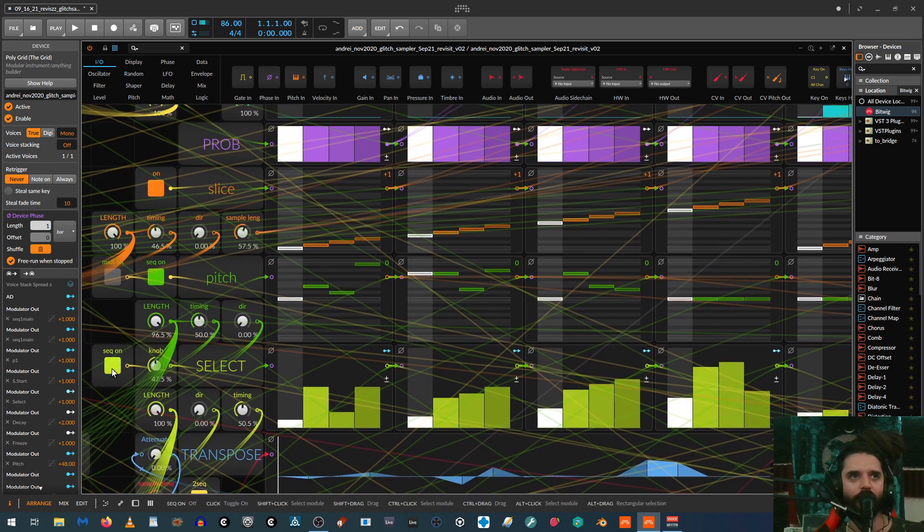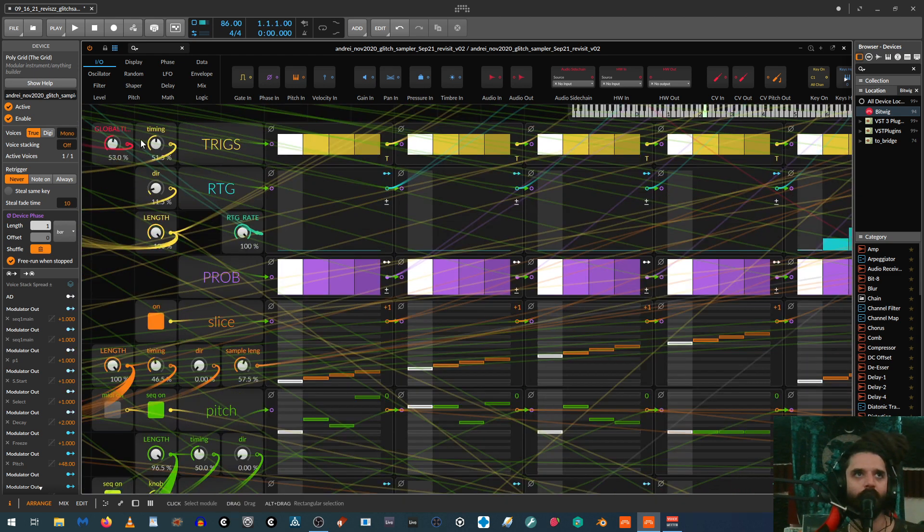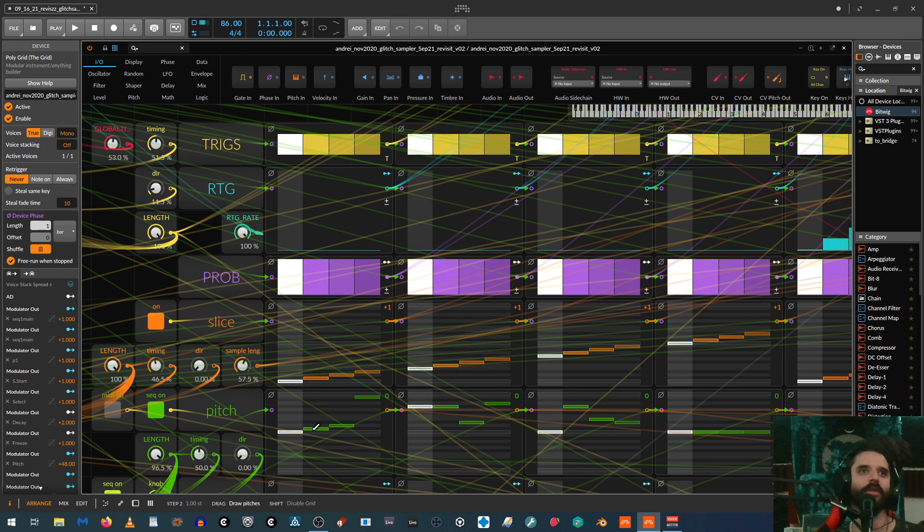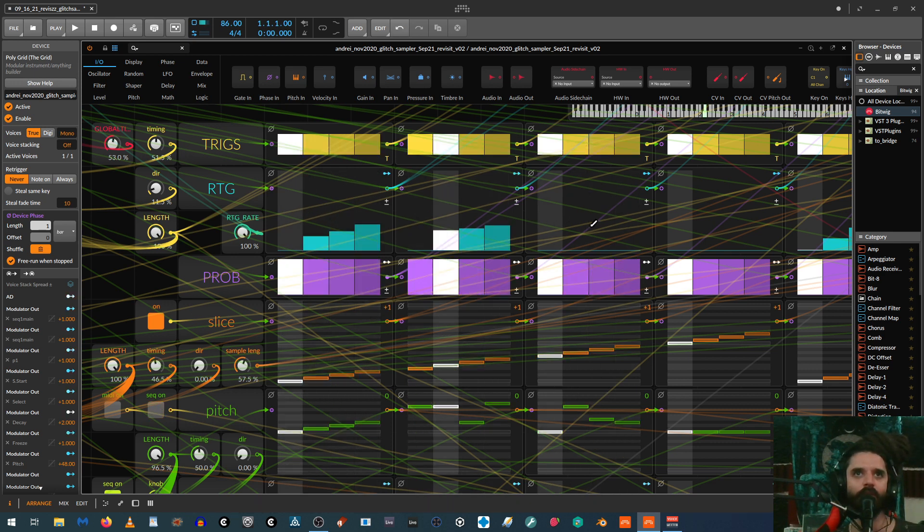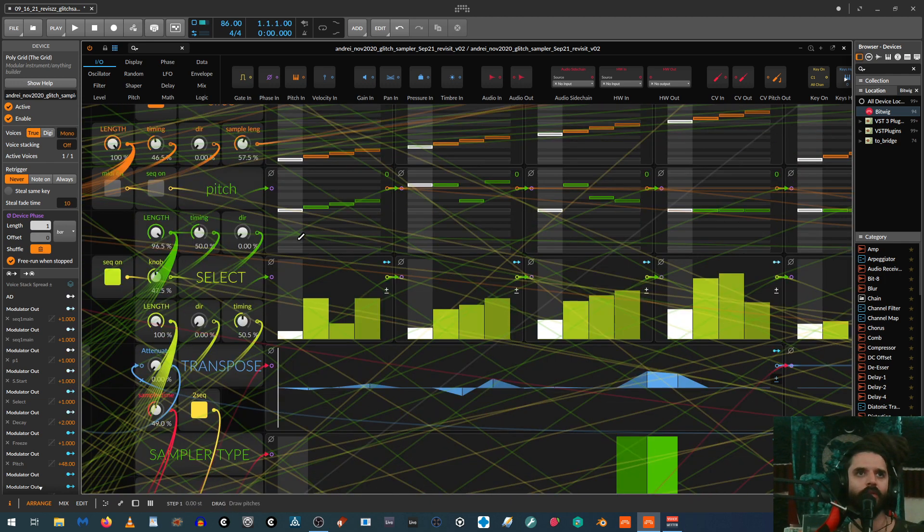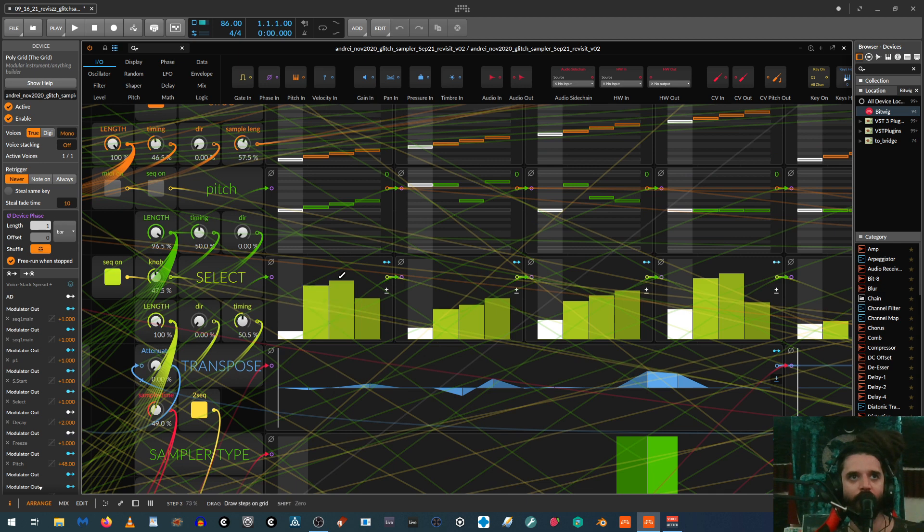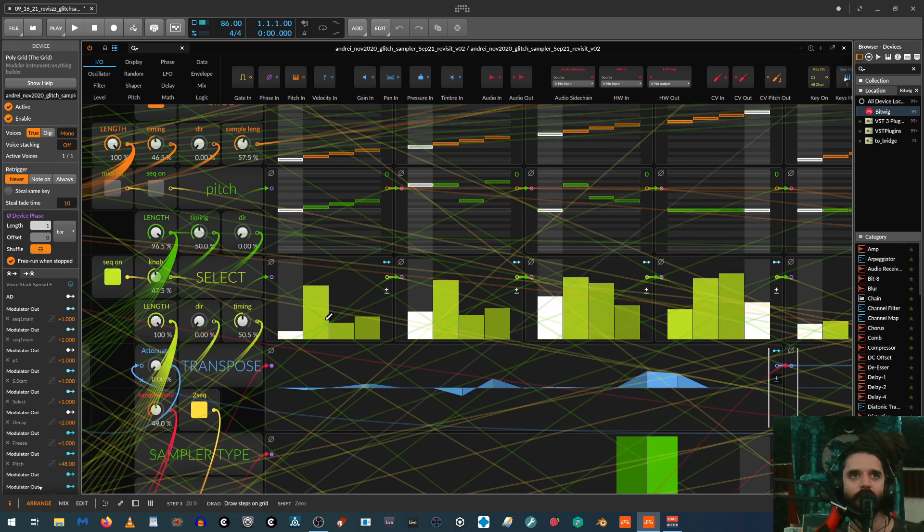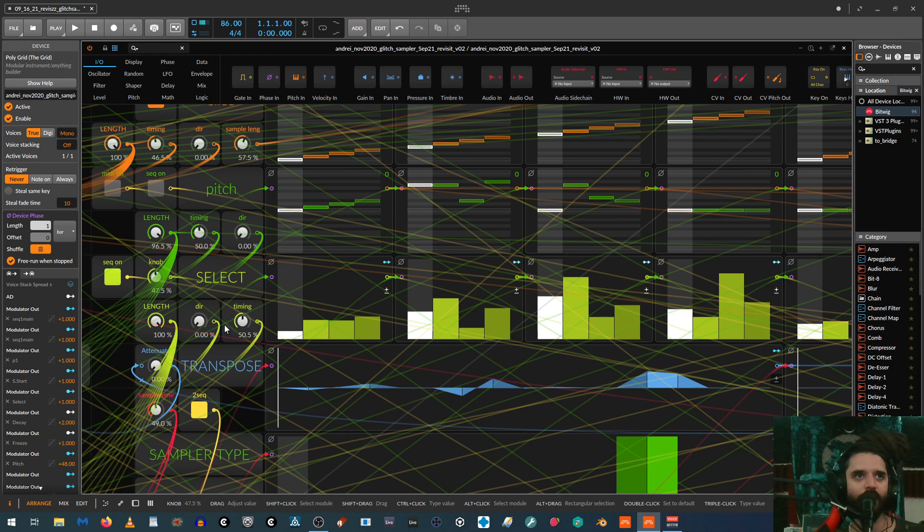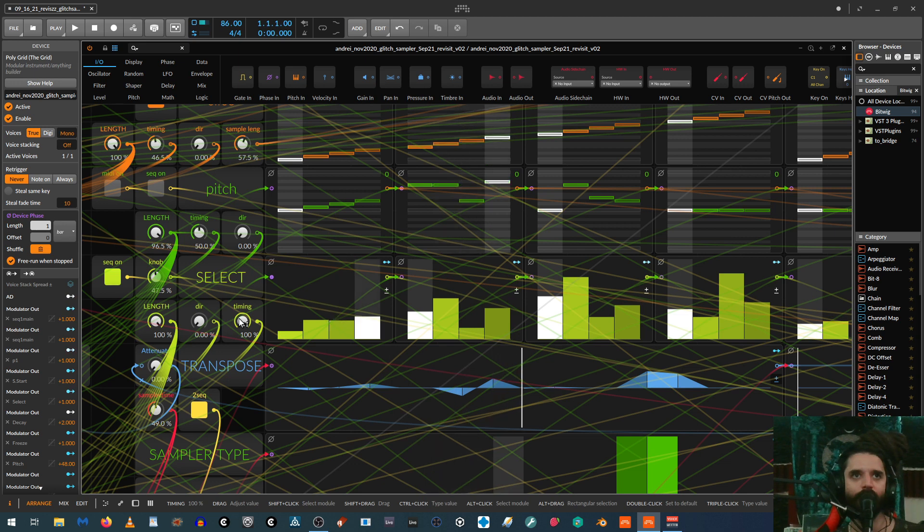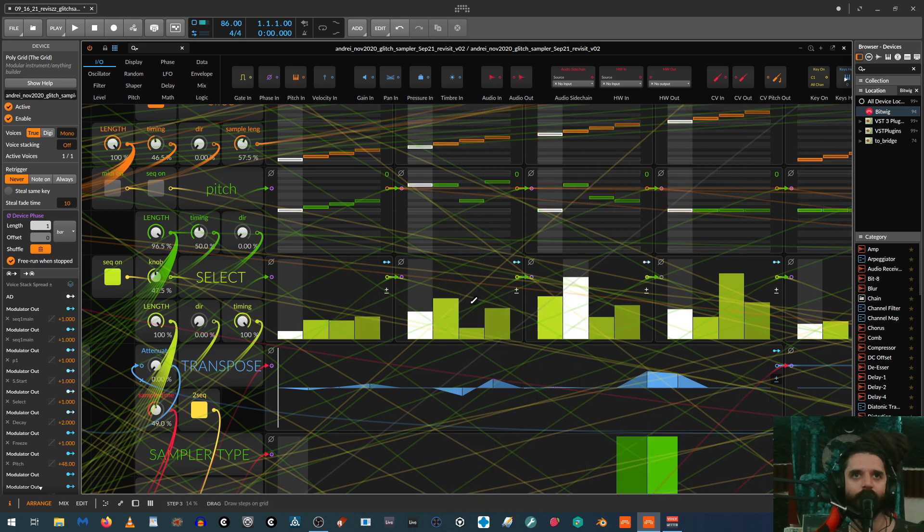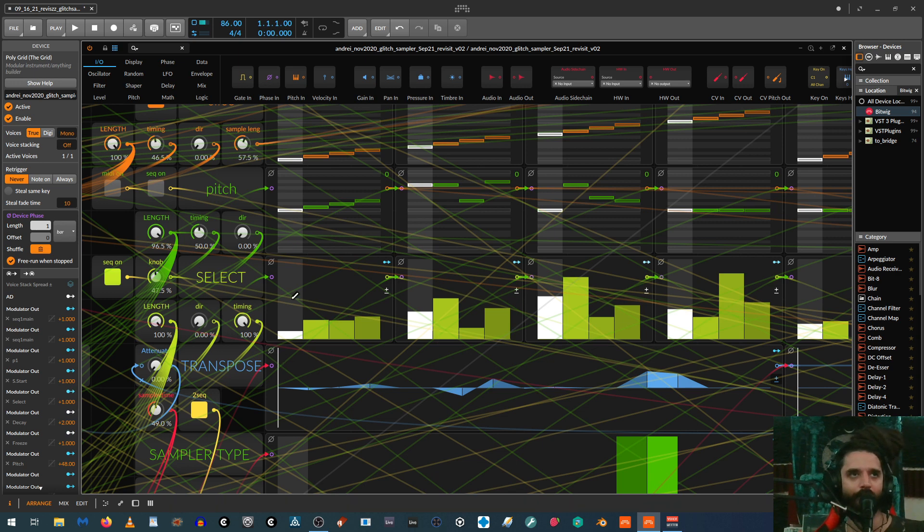And then as you saw earlier, the select knob. Oh, that's why it sounds weird. Cause I changed, these pitches over here. Let me just turn that off. So basically if we play with this, it's just going to trigger different samples. And then like, for example, if we were to change the timing on this, it's going to sound very different too.